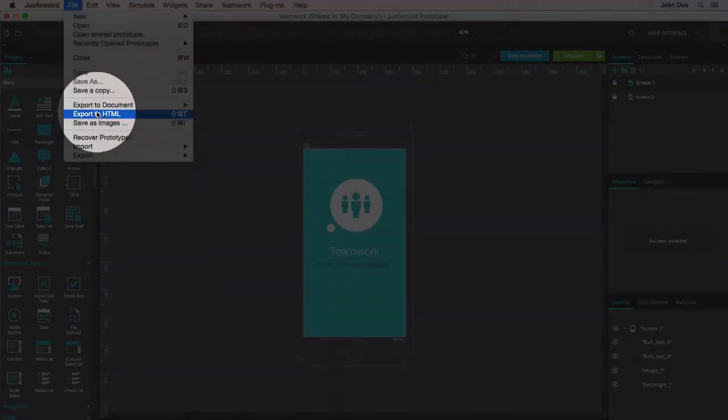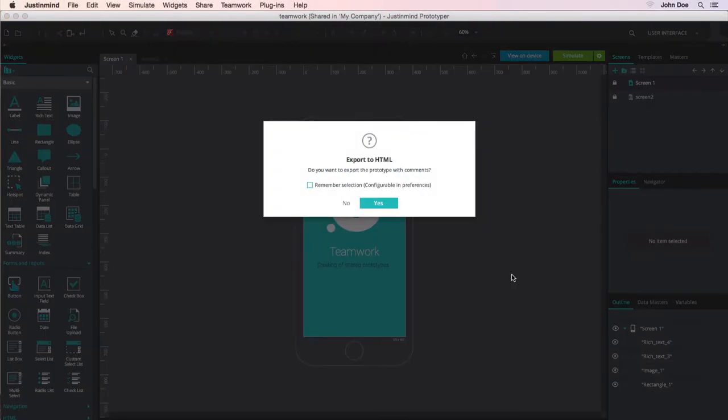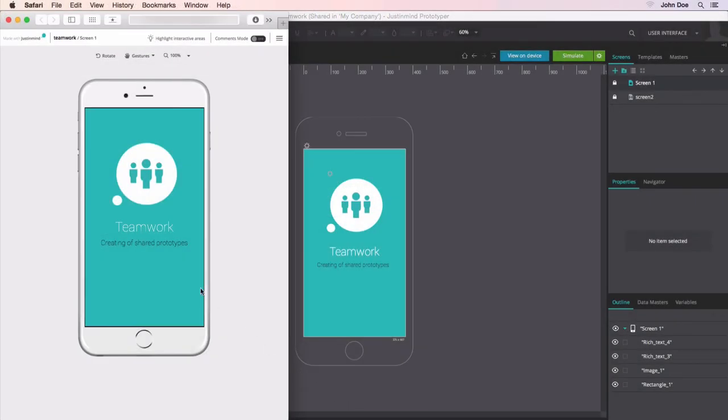Exporting can also produce HTML code, which can be used to embed and view prototypes from the web.